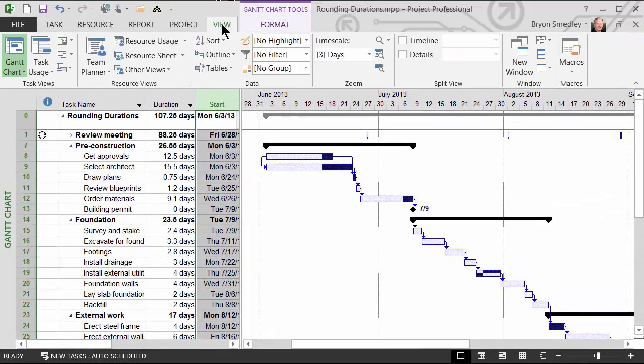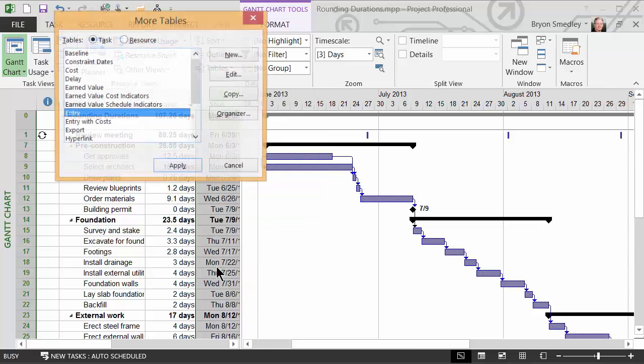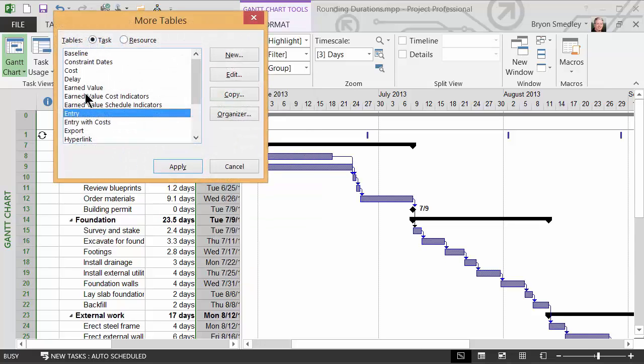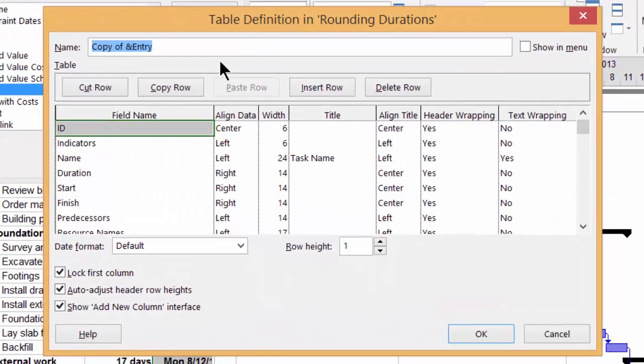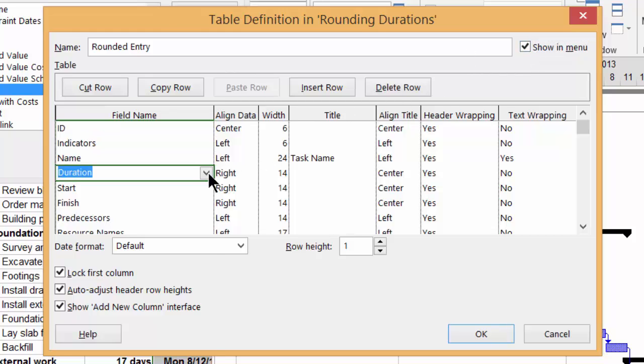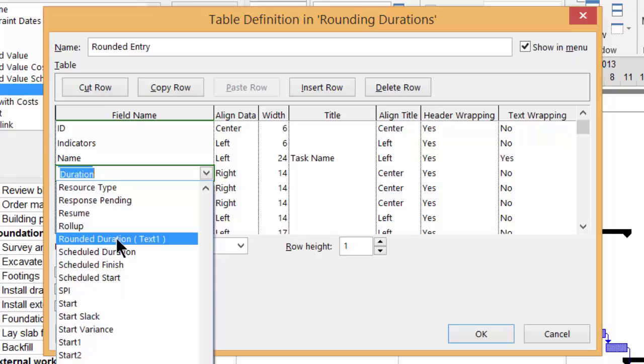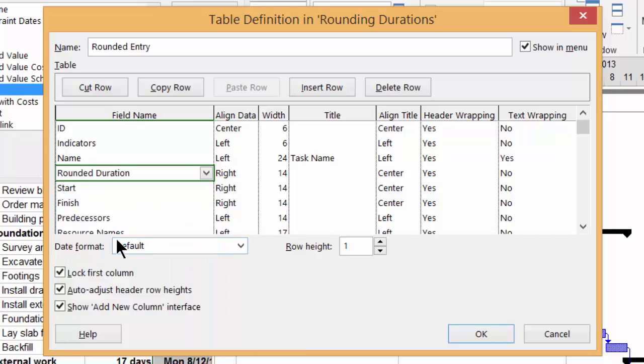And then I will go up to View, Tables, More Tables. And I'm going to take my original entry table and make a copy of that table. I will call this table Rounded Entry. I will show it in my menu, and then I will replace the original duration field with the rounded duration field.